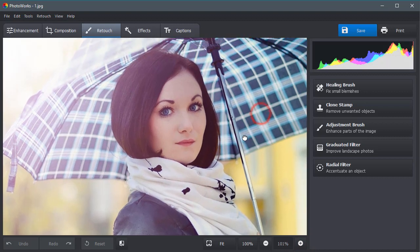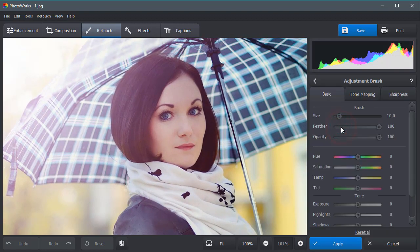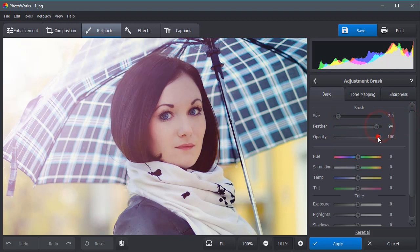In the Retouch tab, select the Adjustment brush. Adjust the brush settings. Choose how big, soft and clear it will be.